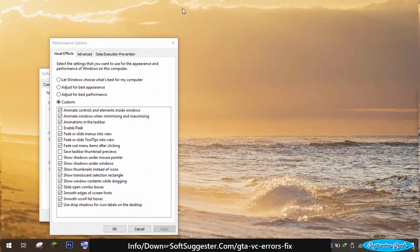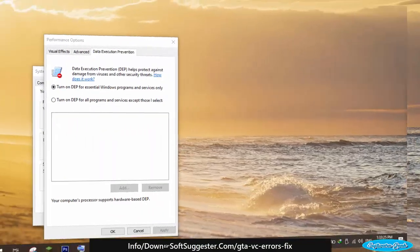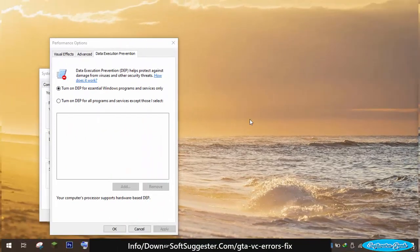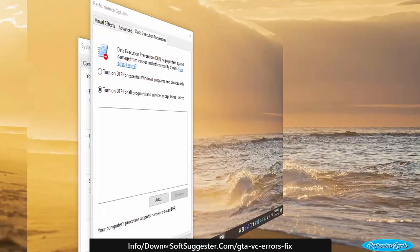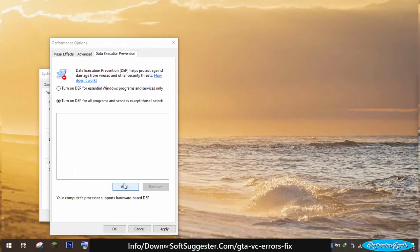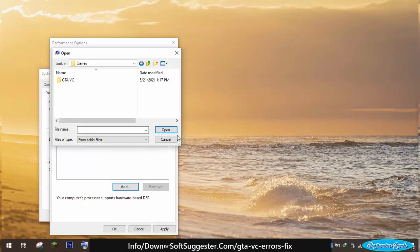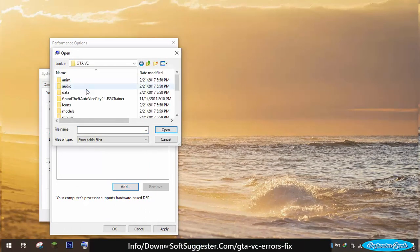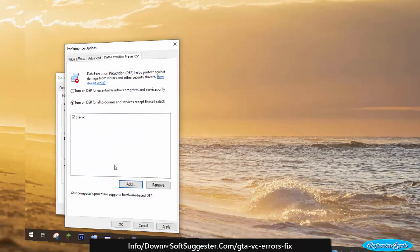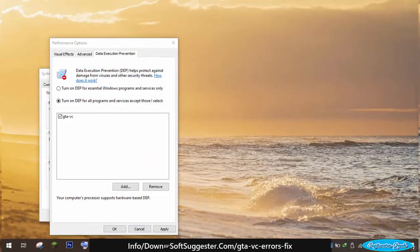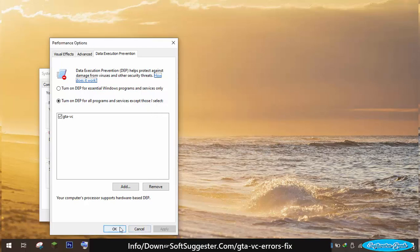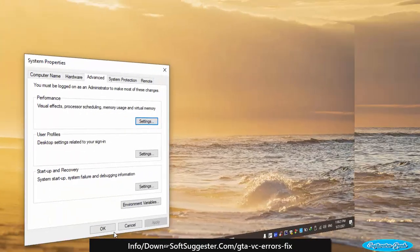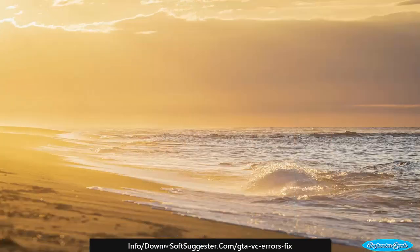Click on the data execution prevention tab. To deactivate data execution prevention, select the second option. Click the add button to locate GTA Vice City. Click apply and ok to save the settings and exit. Restart your PC if necessary. The error should be fixed.